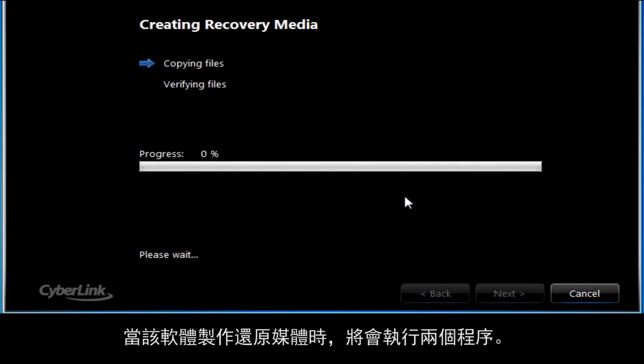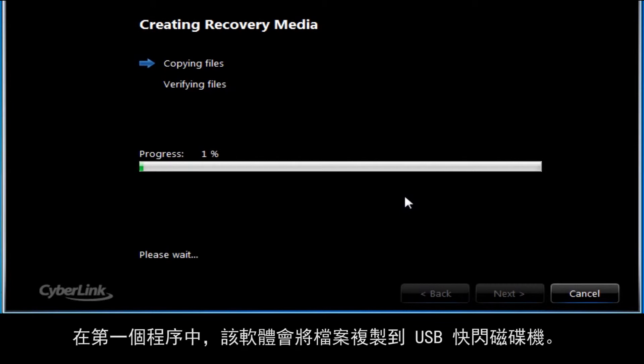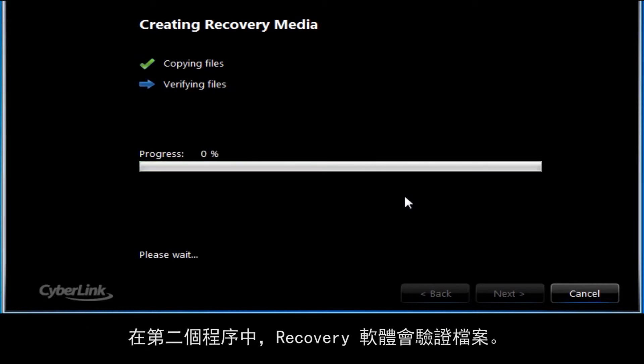While the software creates the recovery media, it will go through two processes. During the first process, the software copies the files to the USB flash drive. During the second process, the recovery software verifies the files.